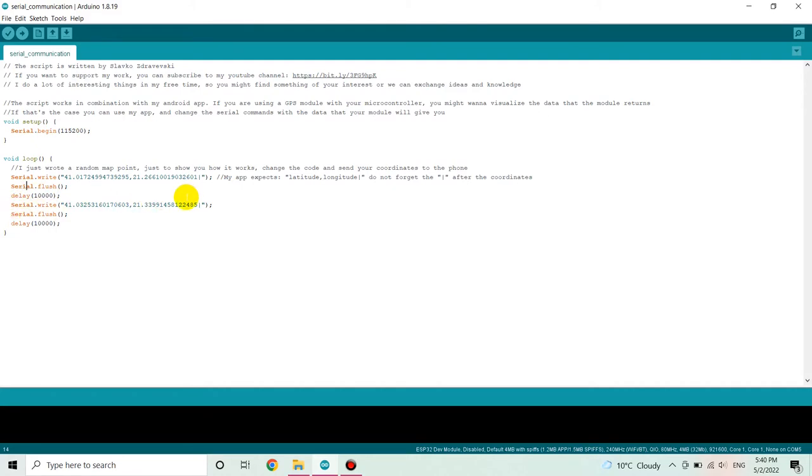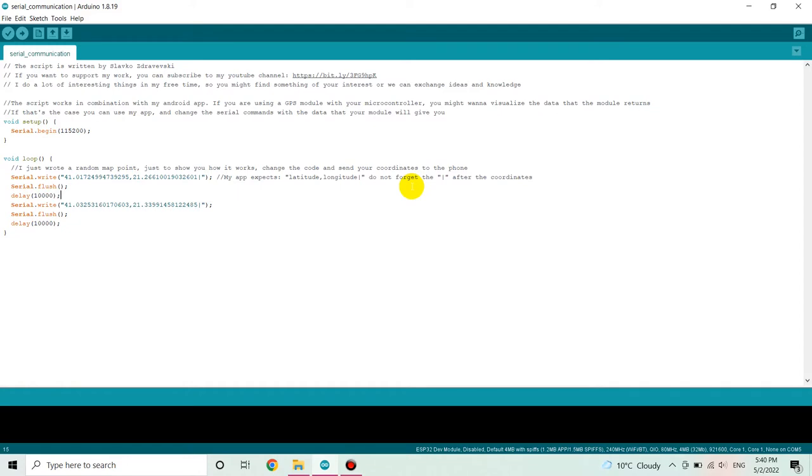My Android app expects this format, so please use the format that I explained here. Otherwise, it won't work, because I won't be able to decode it and display it on the map.